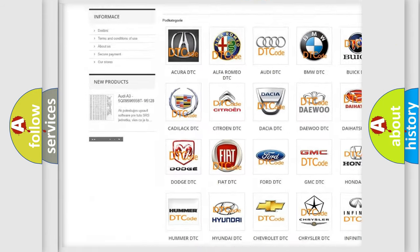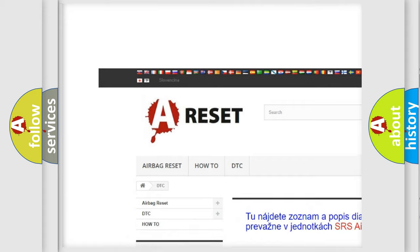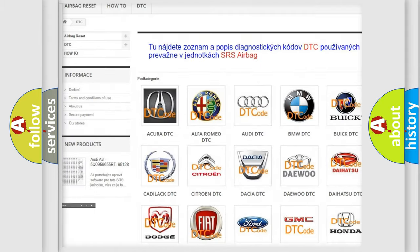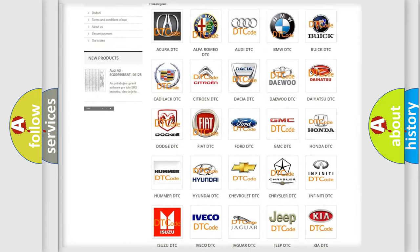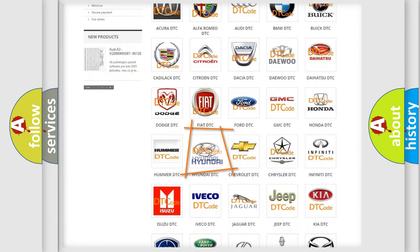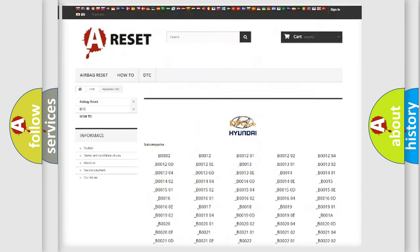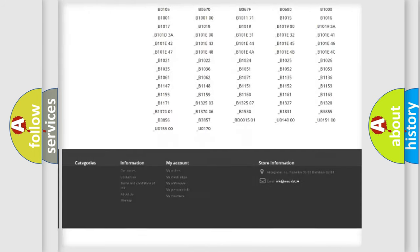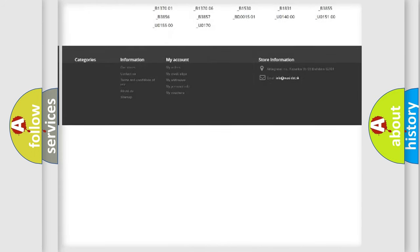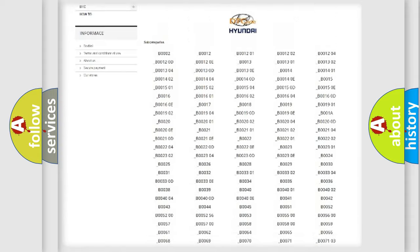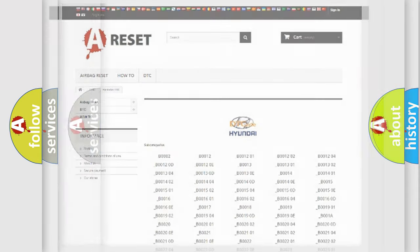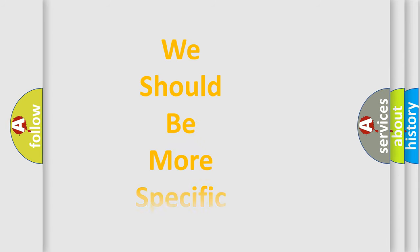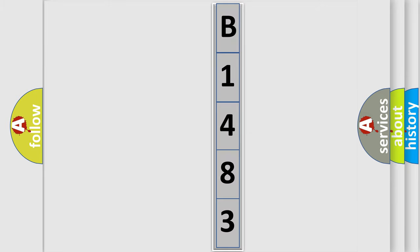Our website airbagreset.sk produces useful videos for you. You do not have to go through the OBD2 protocol anymore to know how to troubleshoot any car breakdown. You will find all the diagnostic codes that can be diagnosed in Hyundai vehicles, and many other useful things. The following demonstration will help you look into the world of software for car control units.